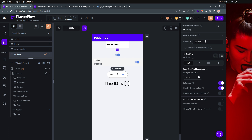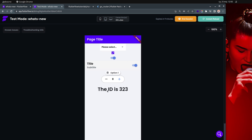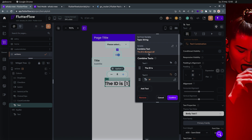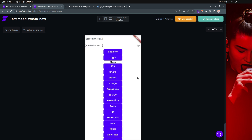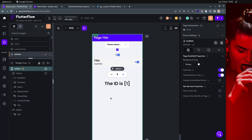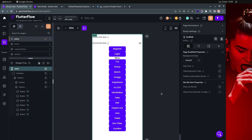When using standard navigation, the id is '323', shown by combining the text 'id: ' with the page parameter. When going back and using the custom navigation, it also works and shows id '1', which we're getting as the argument of the custom action.